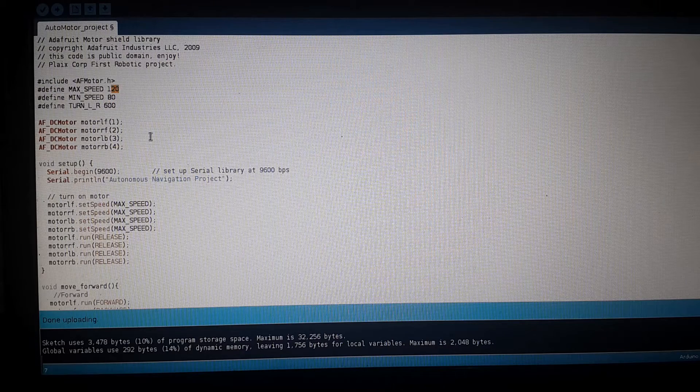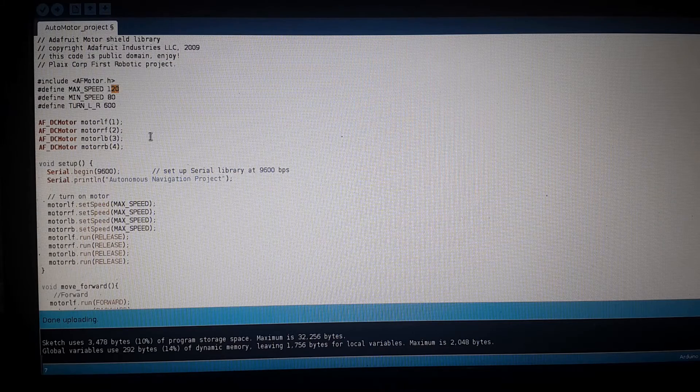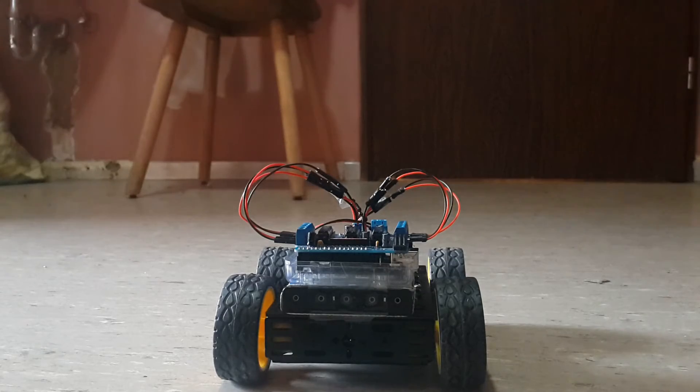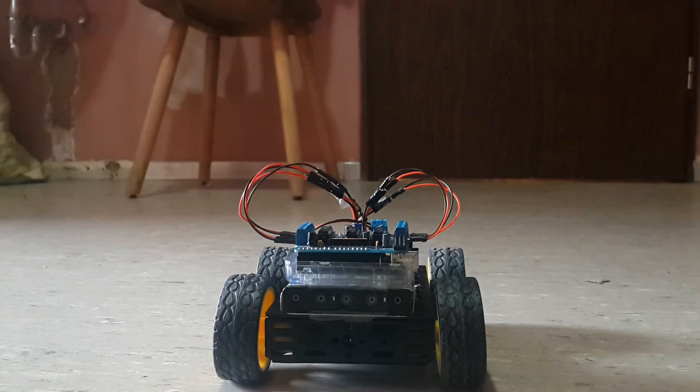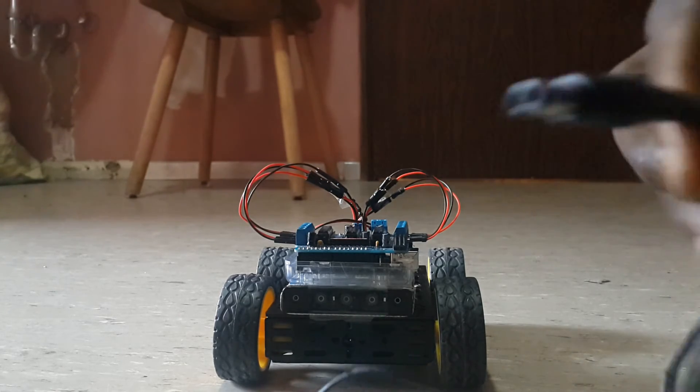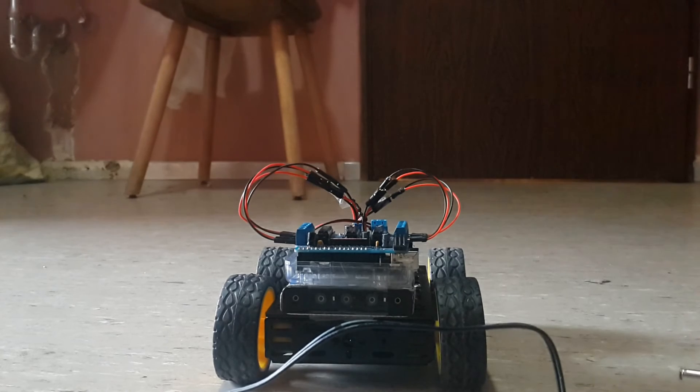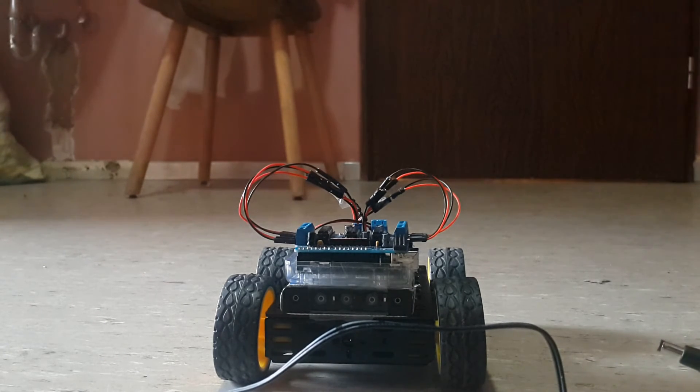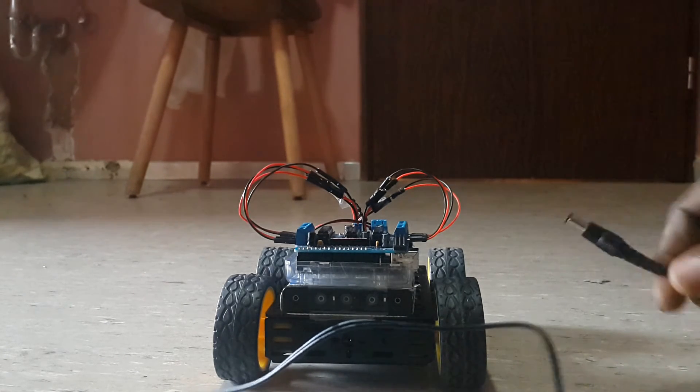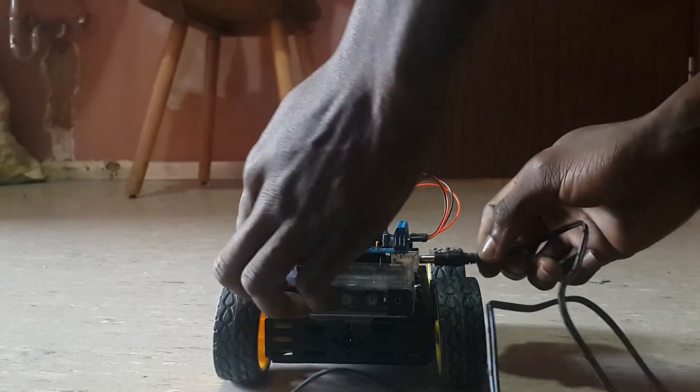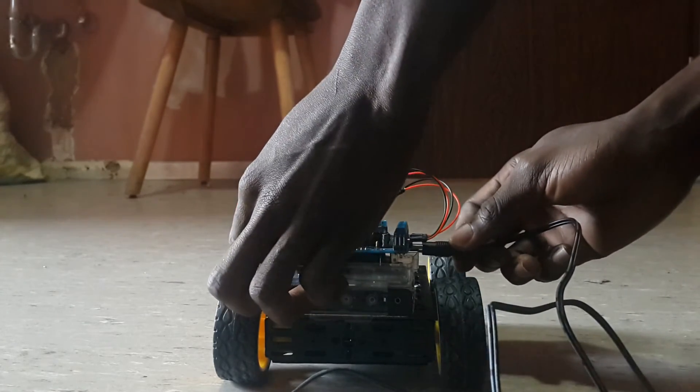For the test we're going to use a power cable directly to it because it needs to supply enough energy for the wheels. Let's plug it and see what happens.